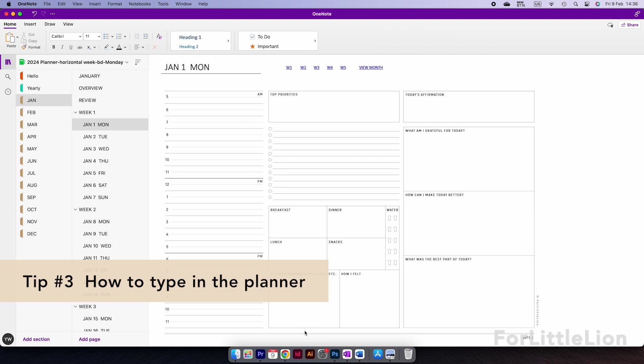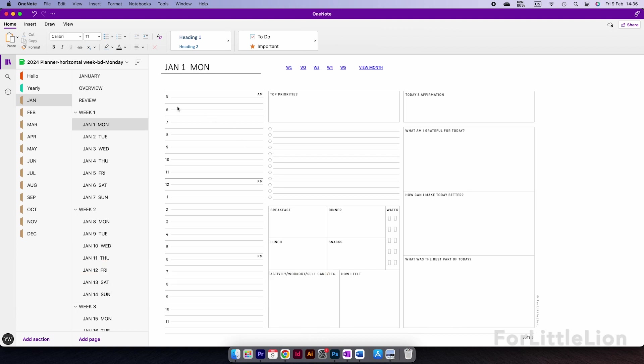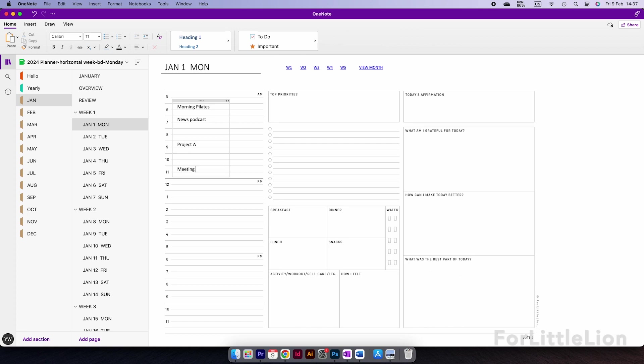Tip number three, how to type in the planner. If you use the planner on Apple devices, you can simply put the cursor wherever you want to type in. Let's say I want to make some notes on the daily schedule. Instead of creating multiple text boxes, which is messy, press the return key to go to the next line and so on.